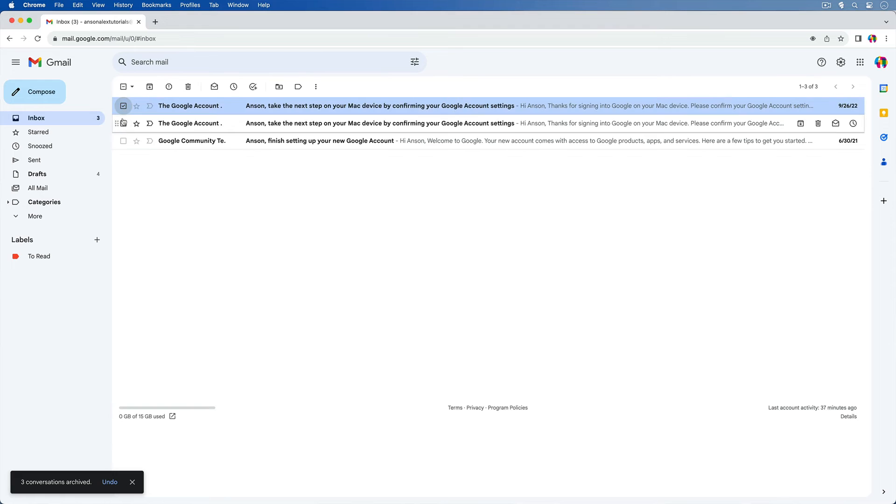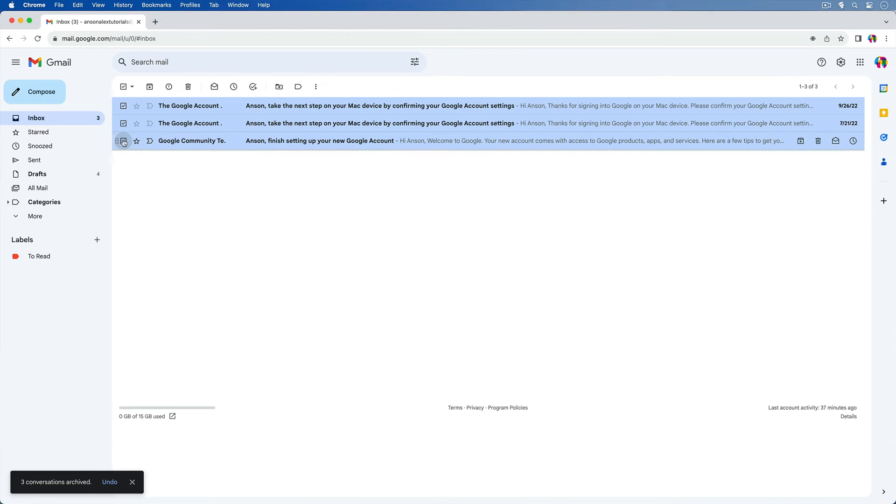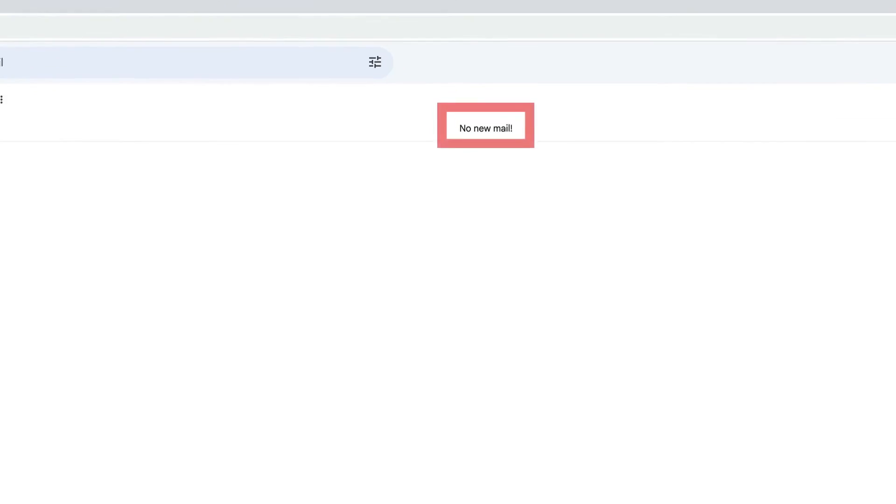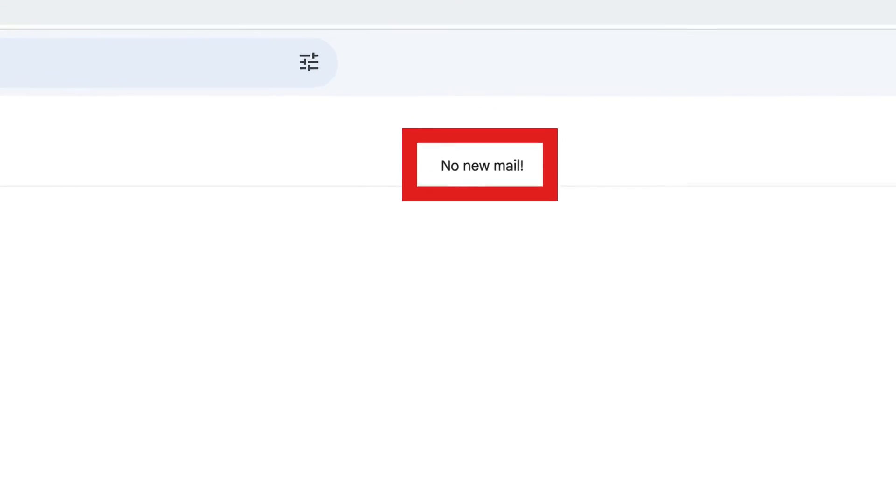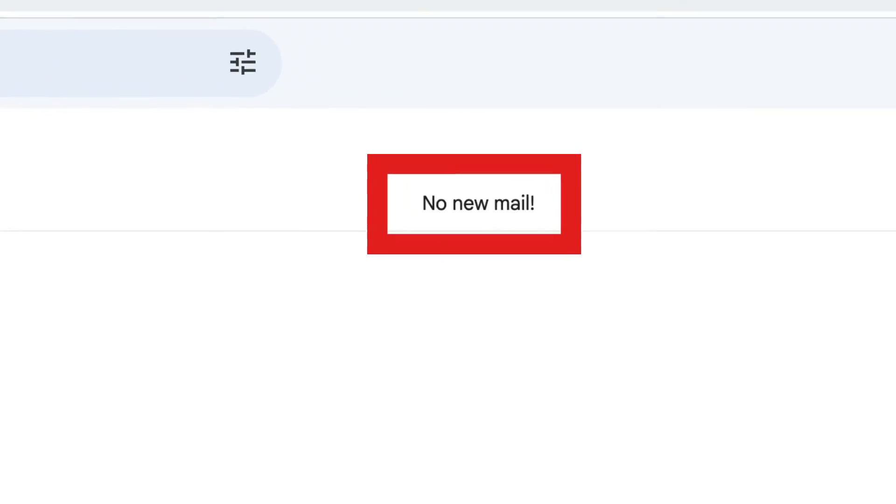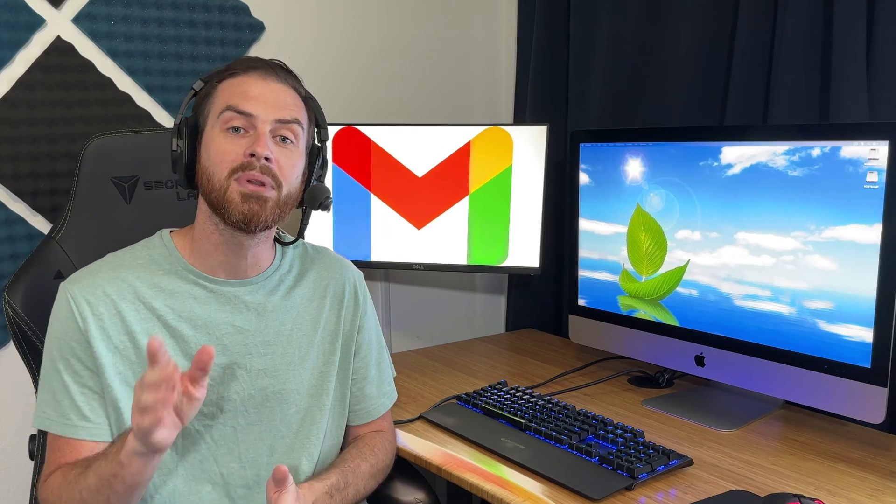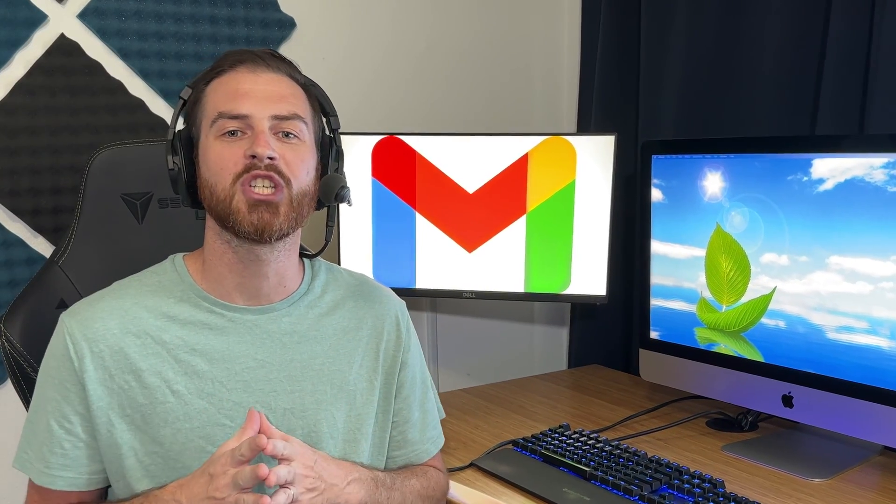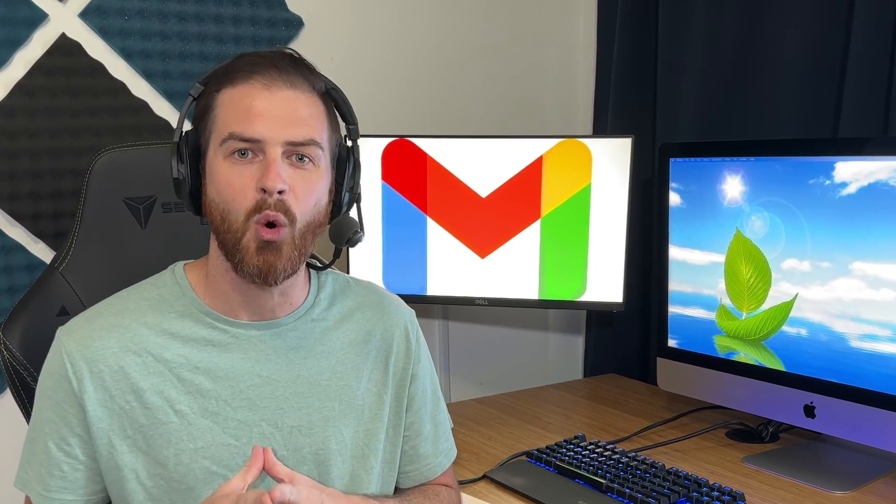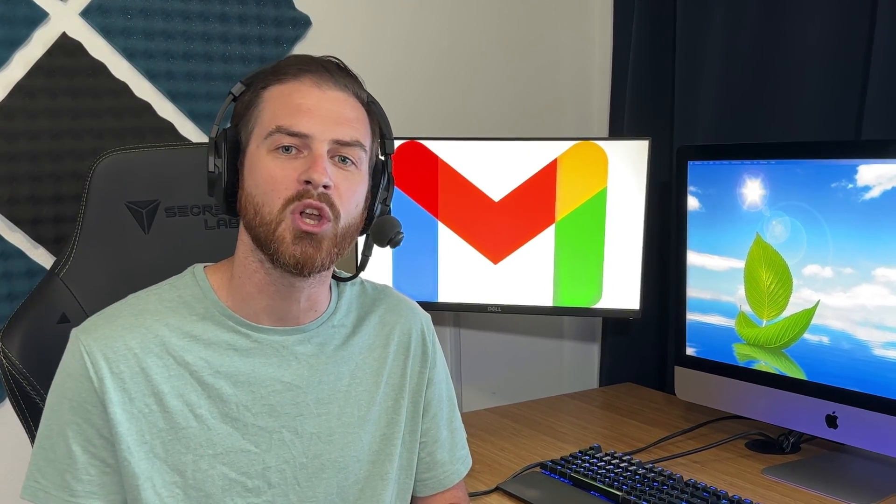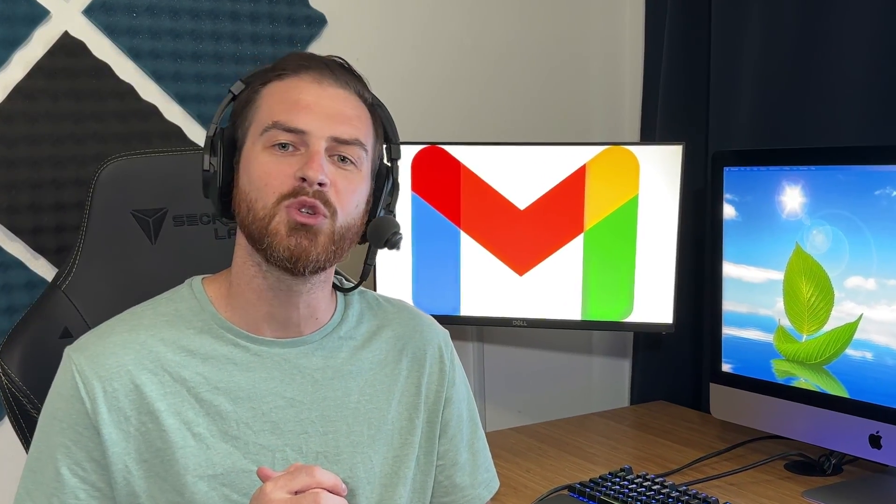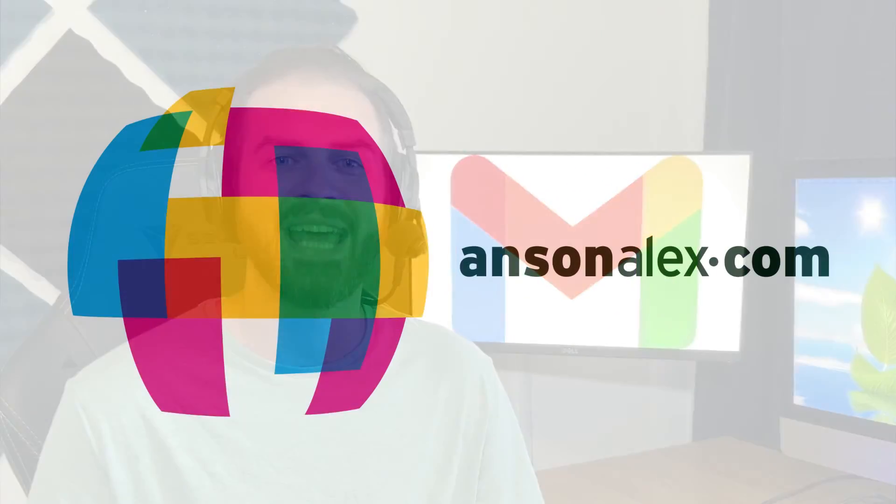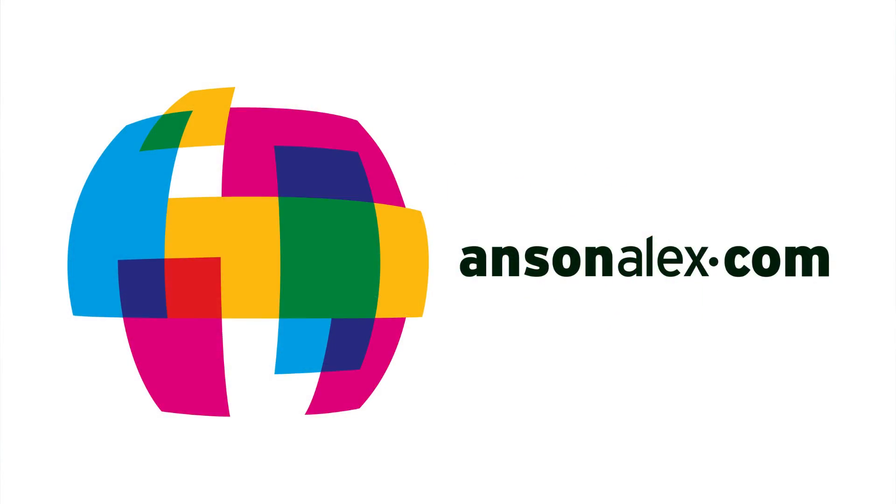If you did, I would really appreciate a thumbs up here on YouTube. If there are specific Gmail features that you would like me to cover more in depth, please let me know in the comments section below. And if you want to see more technology tips and tutorials like this one, don't forget to subscribe to my YouTube channel. That's all I have for you for today. This is Anson from AnsonAlex.com